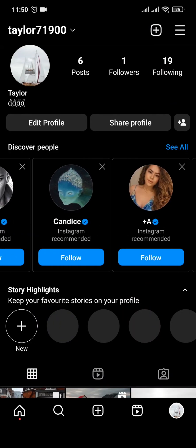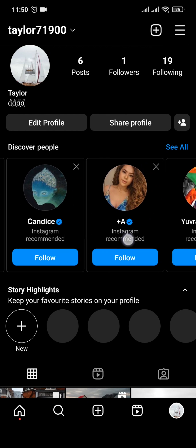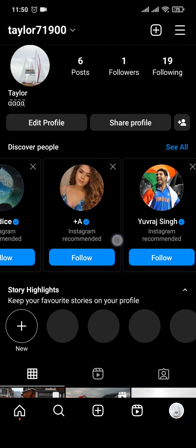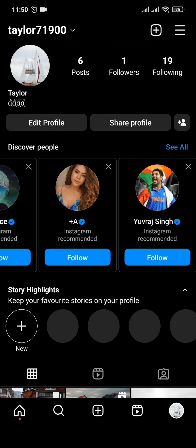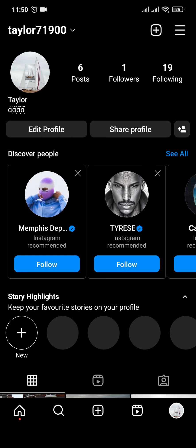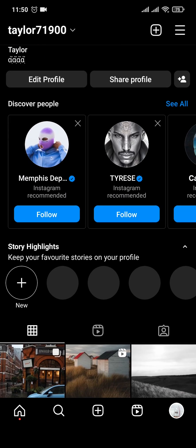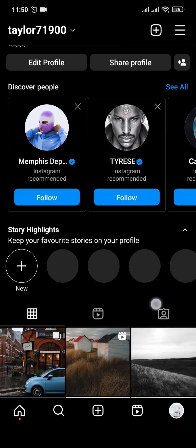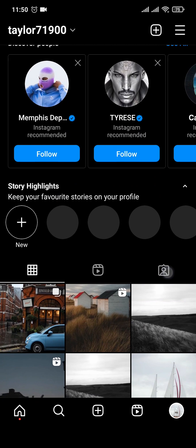Once you do that, in the discovery page it's only going to show you people that are on your contacts, and it's going to show you less of other people such as celebrities. So that's the way that you can connect your contacts on Instagram.